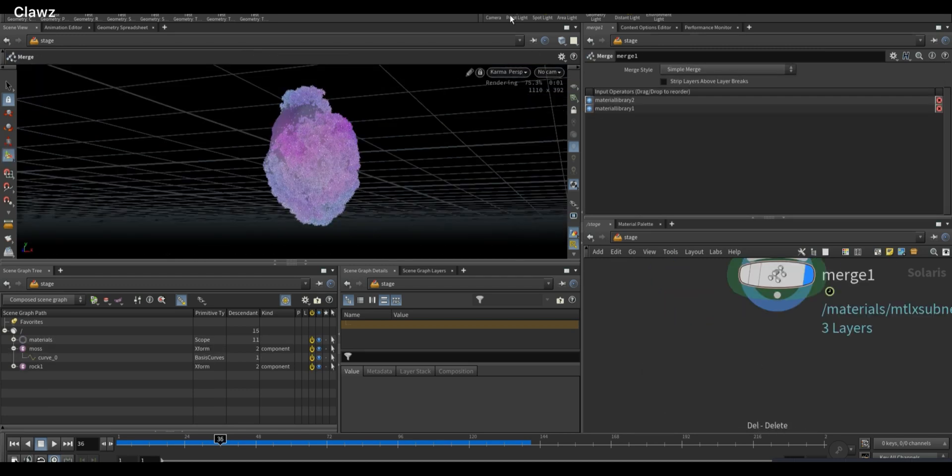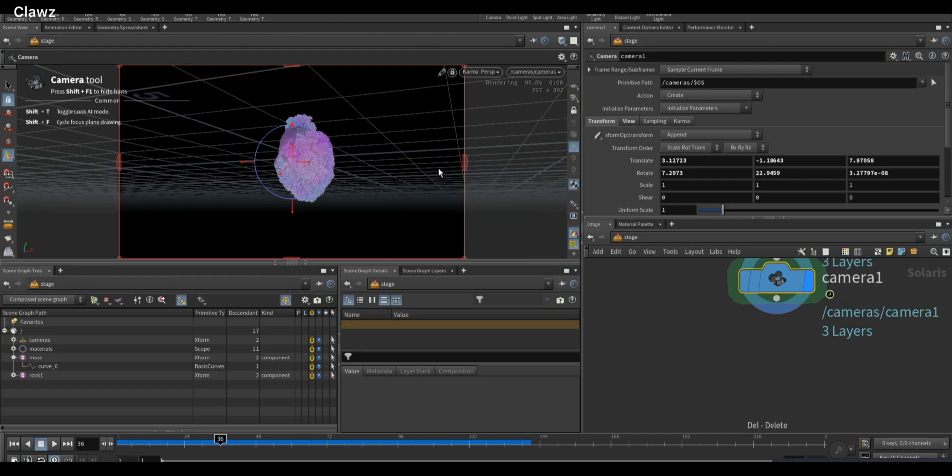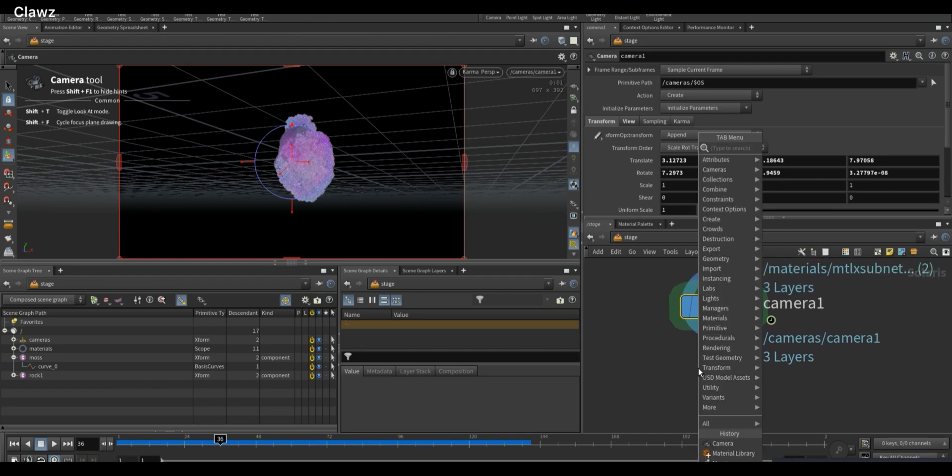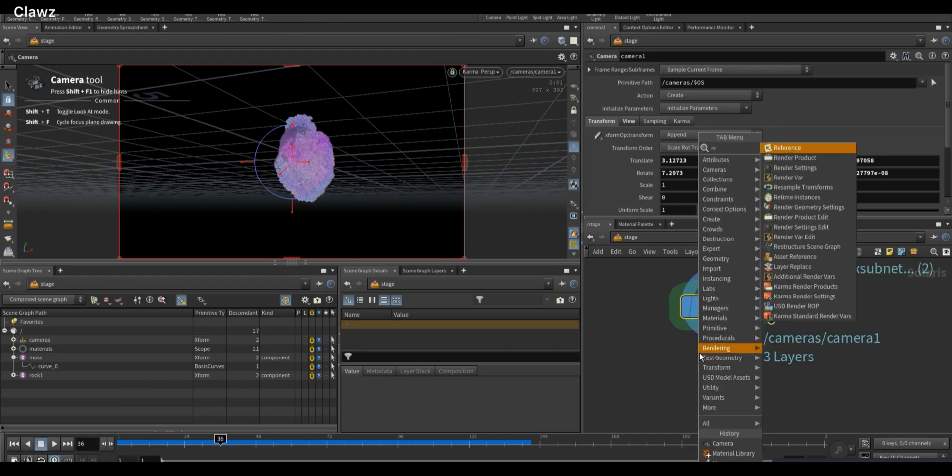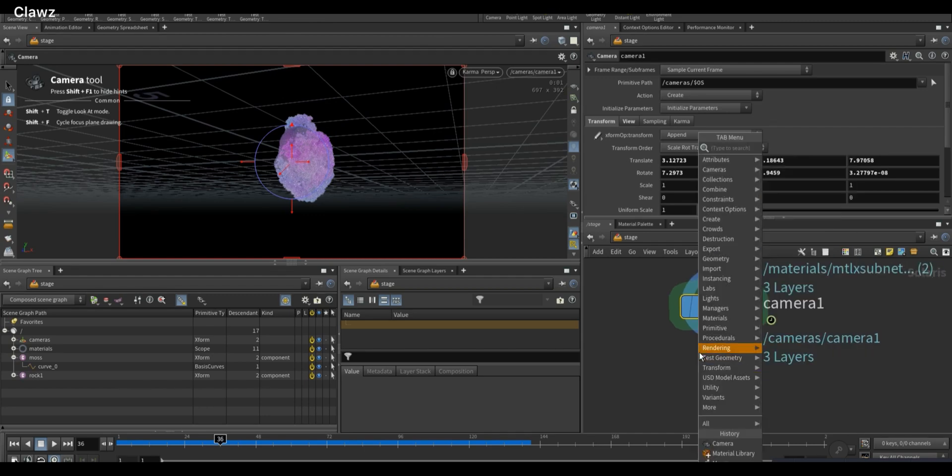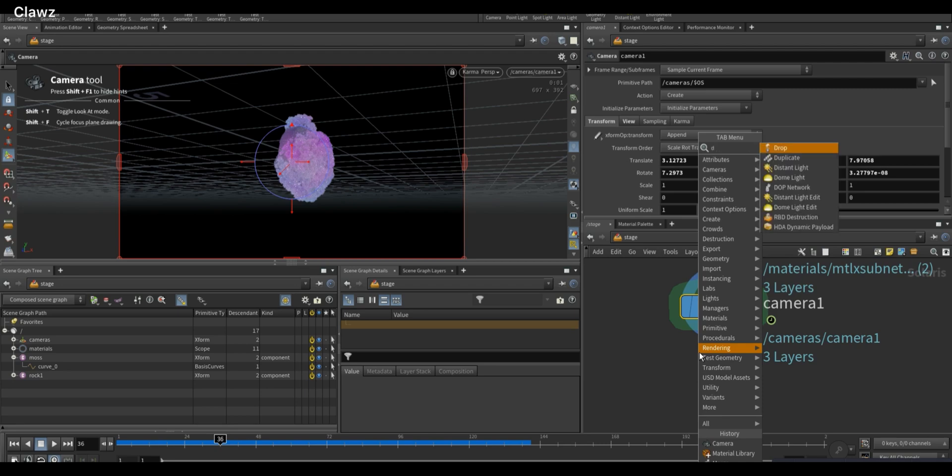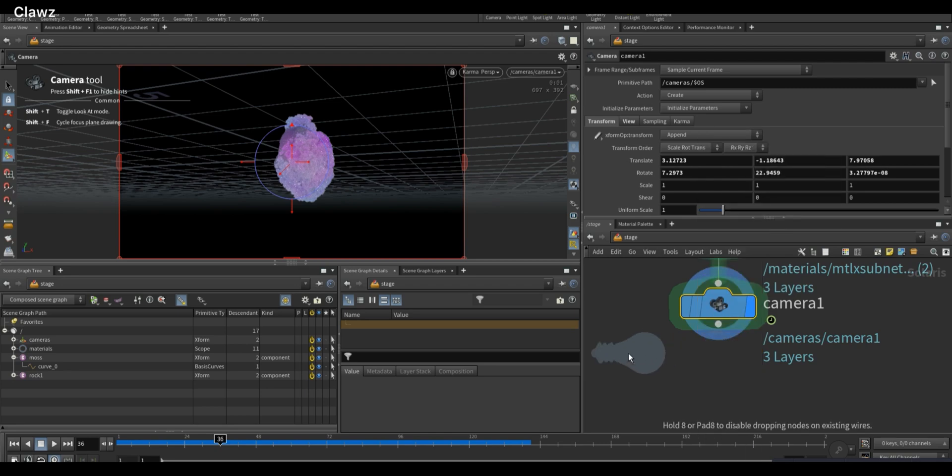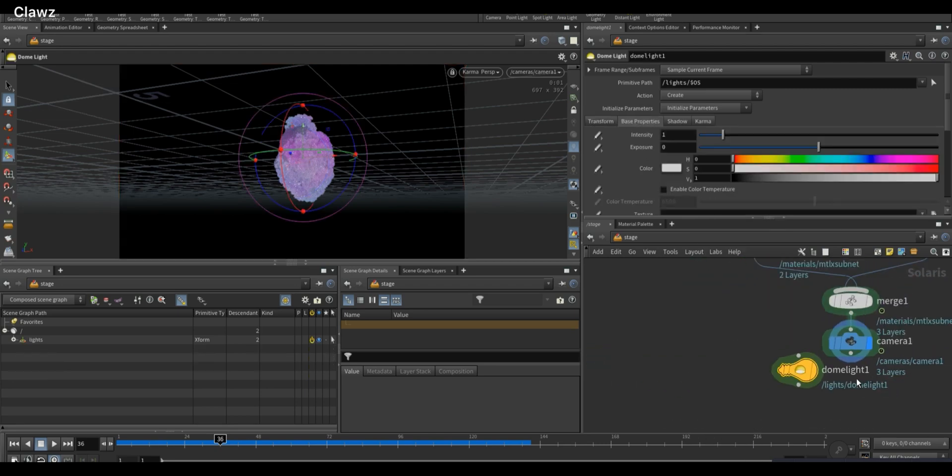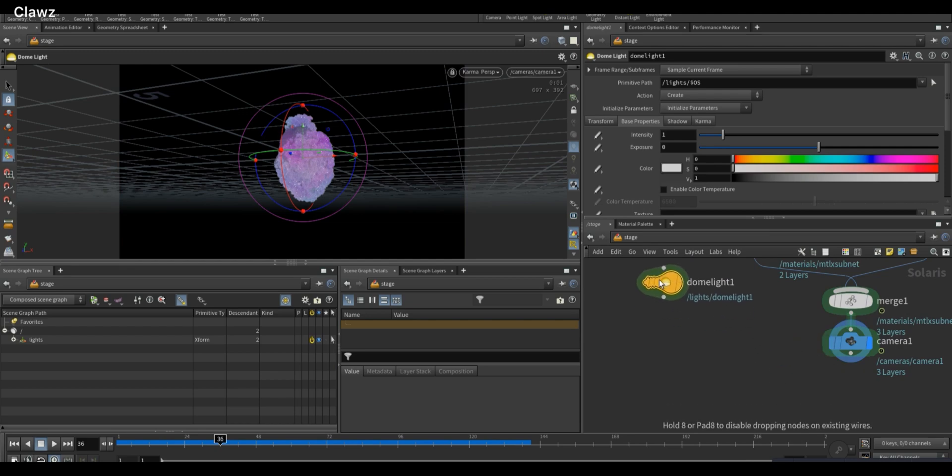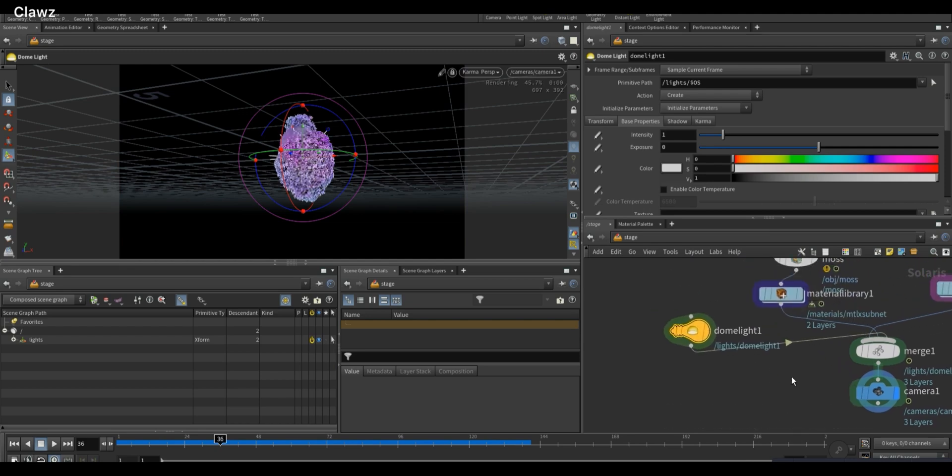To add a camera, first set the angle in the viewport, then click on the camera icon above the viewport to create a new camera from the view. For lighting, we can use HDRI. To do this, add a Dome Light node in Solaris and connect this to the Merge node.